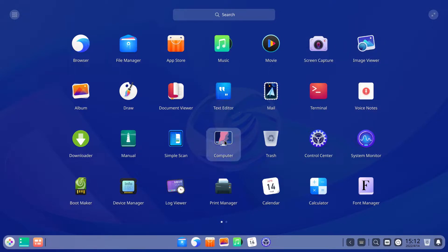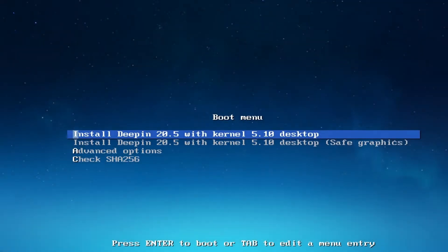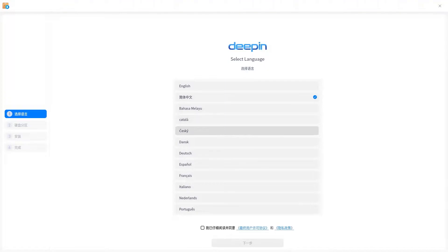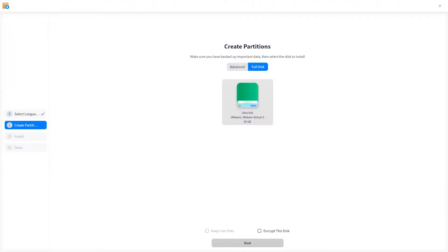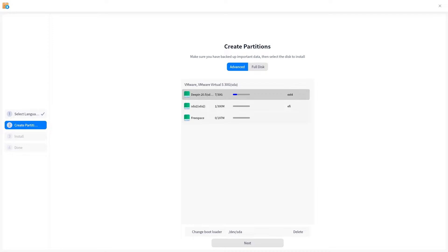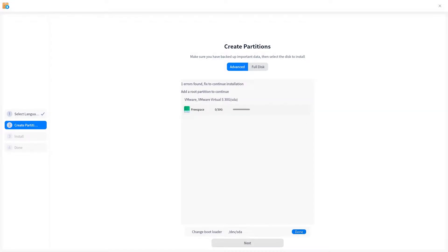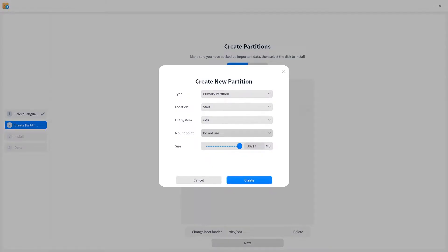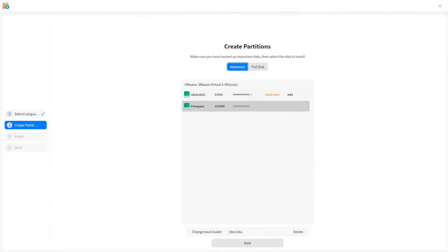The installation of Deepin Linux is pretty straightforward. You get all the standard installation options including the option to encrypt the disk right at the installation stage. If you are trying to install it on a Windows machine and want a dual boot setup, choose advanced option on the partition screen and give a root partition, a swap partition, and a boot partition.